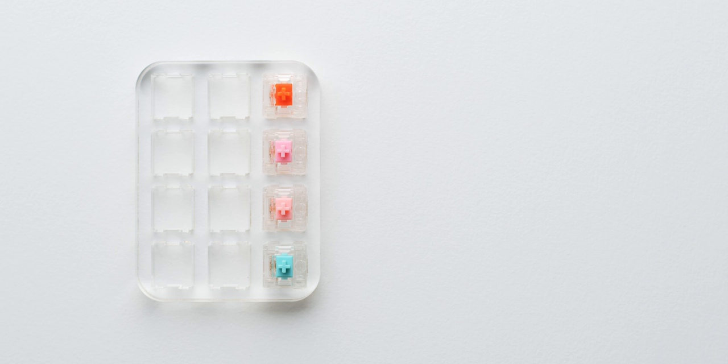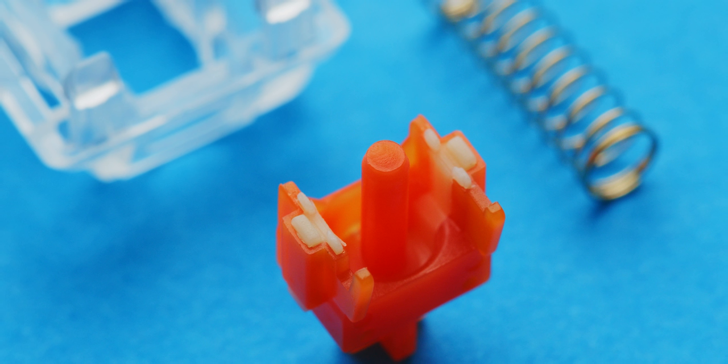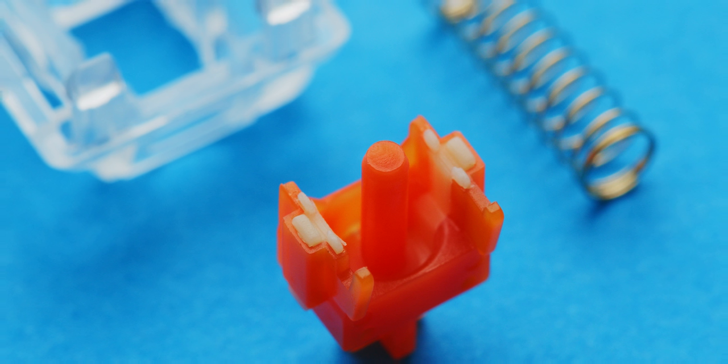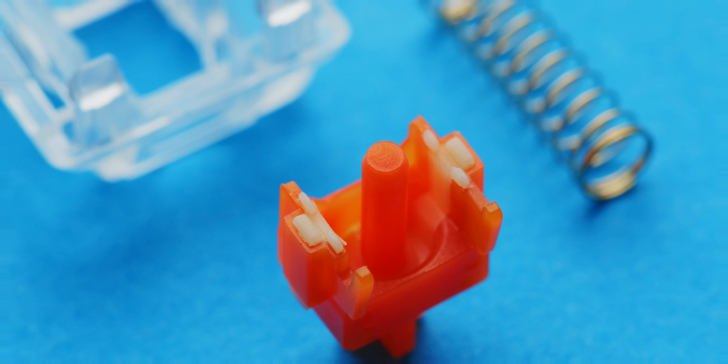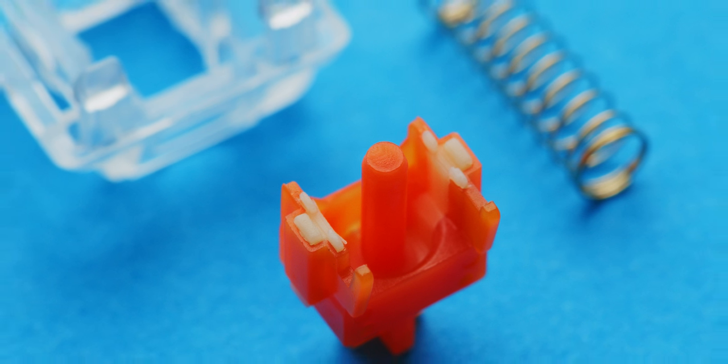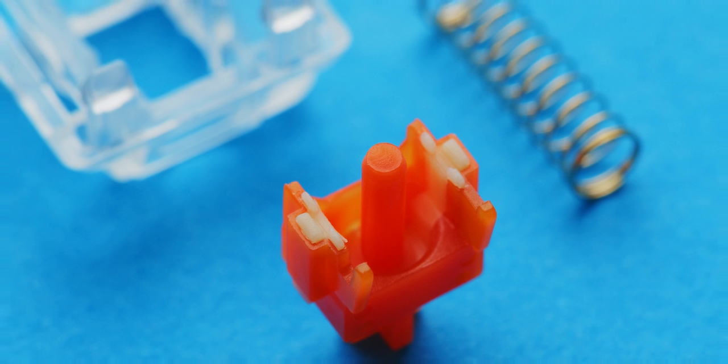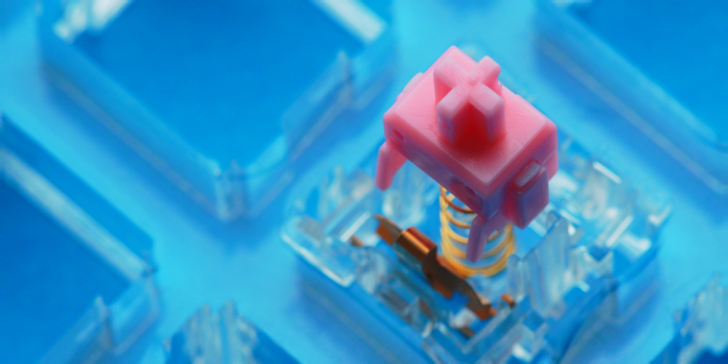And for a truly silent and buttery typing experience, we have the 62 gram Sakurios, 67 gram Roselios, and the 63.5 gram Healios. So just like the Zeal PC tactile Zilent switches, these have silencing bumpers on the top and bottom of the stem for that sound dampening. There's really not much more that you could want from a silent linear switch.